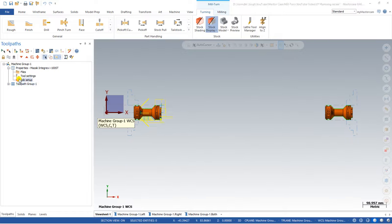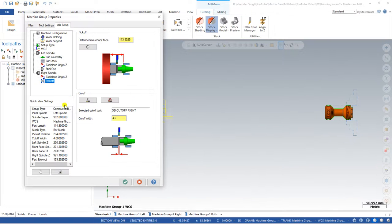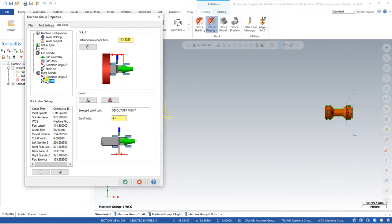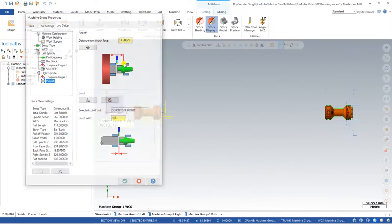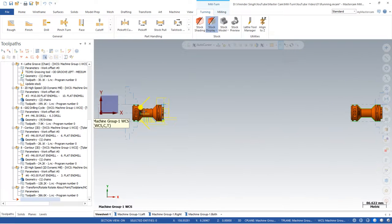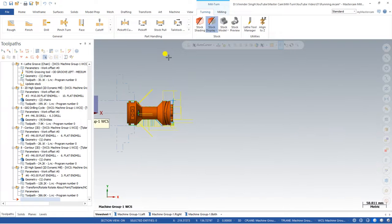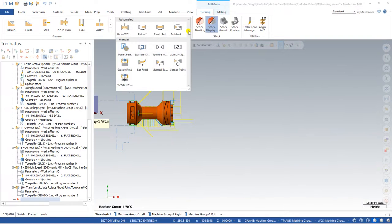When performing POCO or pick-off cut-off operations, there are two important things to ensure. First, in the job setup, the cutoff tool must be correctly defined. Second, we must properly define the position of the right spindle — the exact position from which the right-hand spindle will pick the part. That's the basic concept to follow.